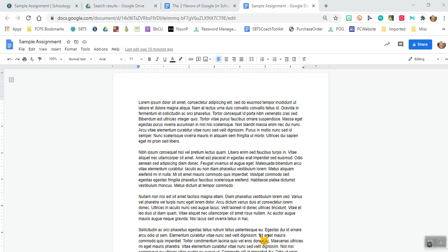This will be a little bit different than if your teacher assigns you a specific Google document. This is if you want to make your own and attach it. So let's say I've made my own assignment and here it is.